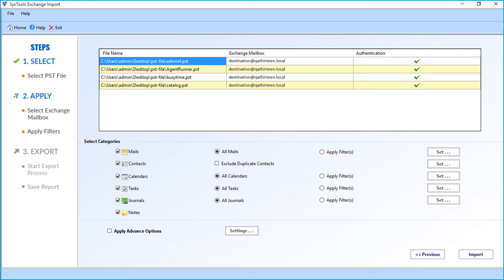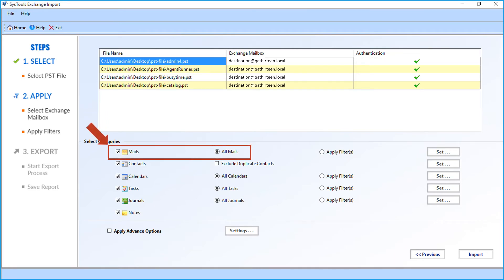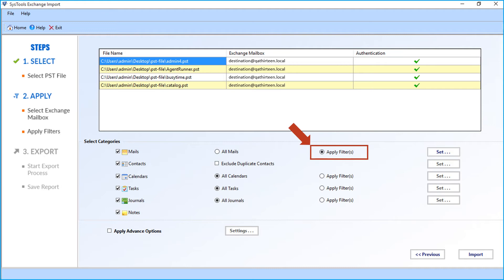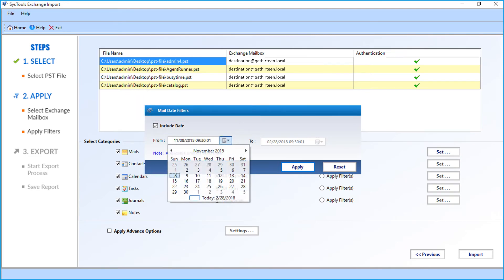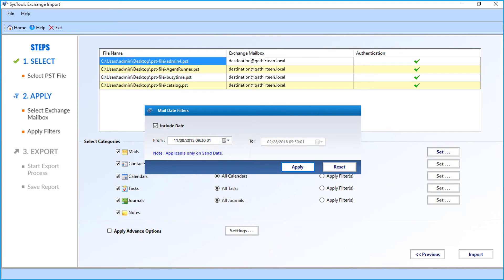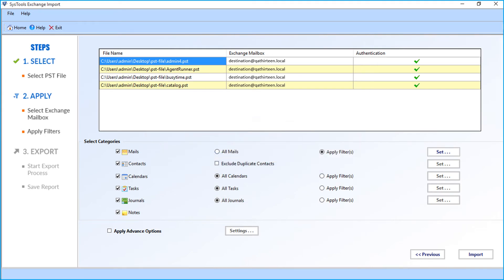Then in the select categories option below, you can see multiple advanced filter options. In the mails option, the 'all mails' checkbox is selected by default. Select the apply filter option if you want to filter mails according to a certain date range. Now click the set button, then a small window appears. Select the include date checkbox, then you can select the date range from the drop-down. After making the selections, click the apply button to proceed further.